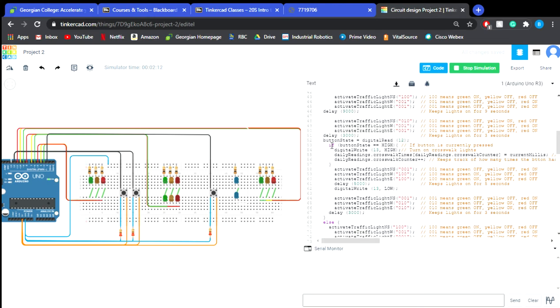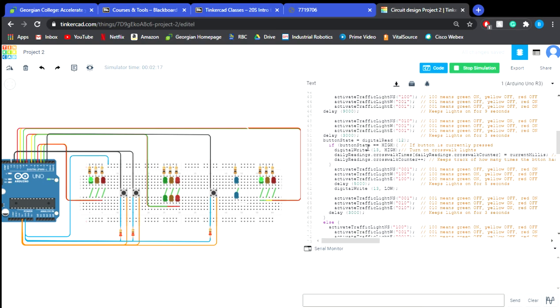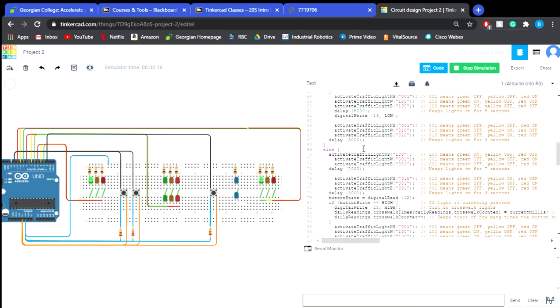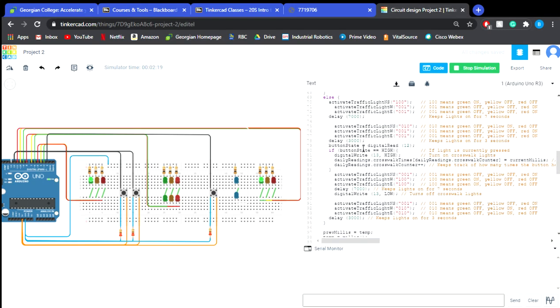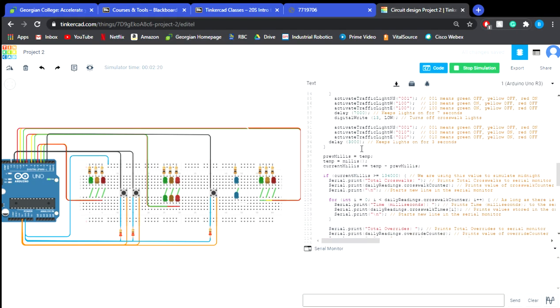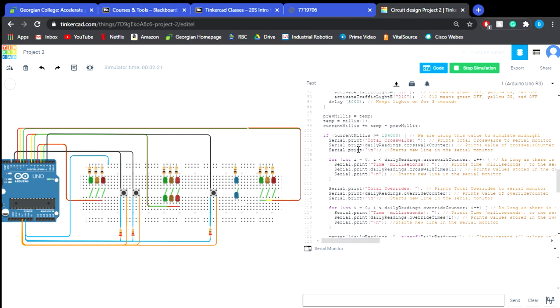Now throughout here we have the button state which the digital read of pin 12 which is our buttons for pedestrians. The other parts we have going on here is this is when it's our serial print, so at the end of the day which we see just happen actually that printed out the one time we press the crosswalk at the time period and the ones we press the override at the time period and this was all from this here.